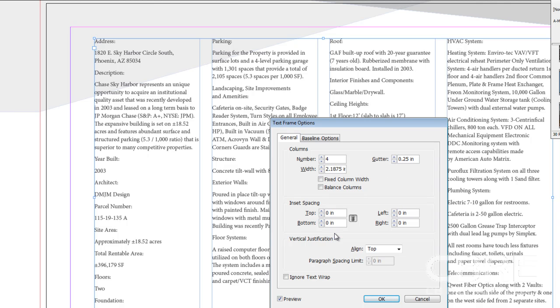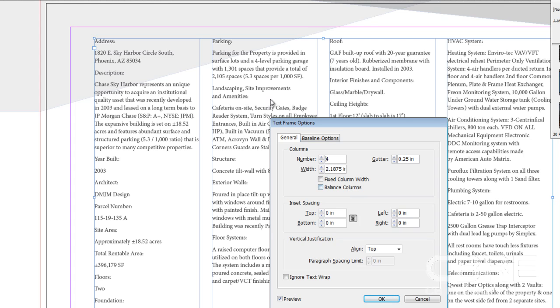Now, if I wanted to, I could select two more options here: fixed column width and balanced columns. Fixed column width will basically constrain the proportions of these columns should I decide to grab a node and shrink this a little bit. Then it would keep the columns the same width no matter where I moved it.